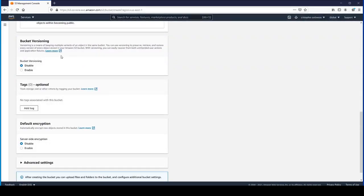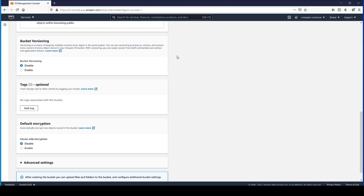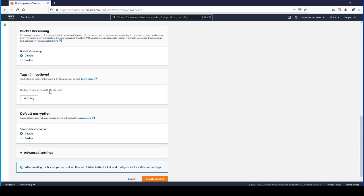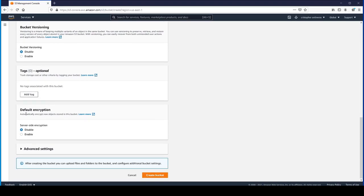For bucket versioning, we won't worry about that. You can enable bucket versioning to create versions of the same object. If you wanted multiple copies of the same thing, like different versions of a Word document, you can do that. We're going to leave that disabled.